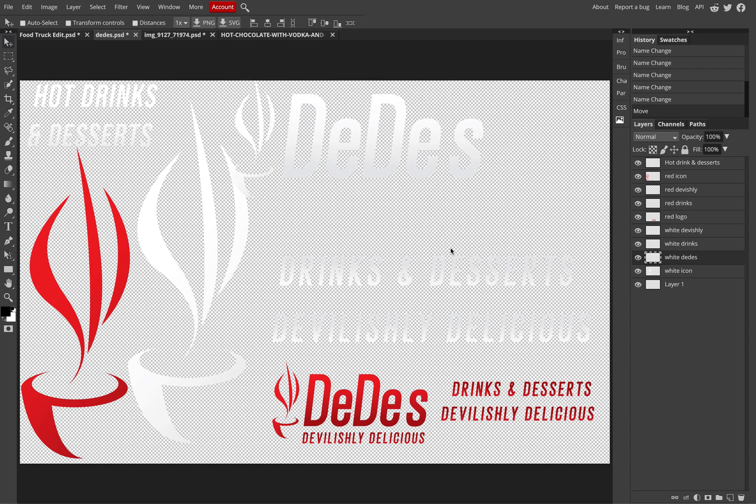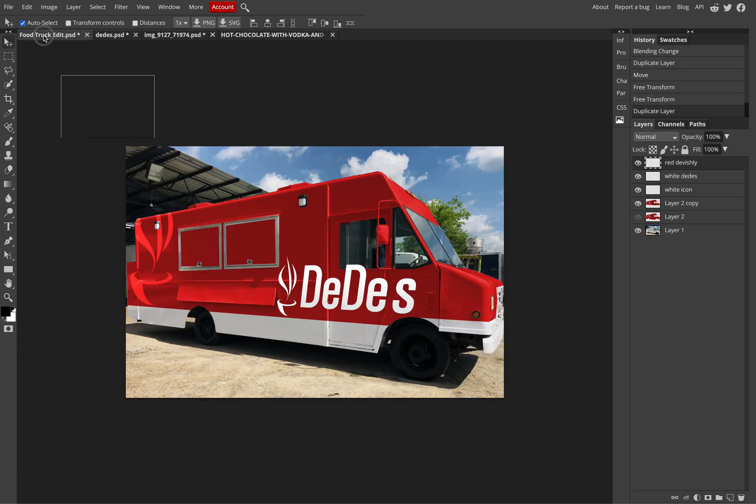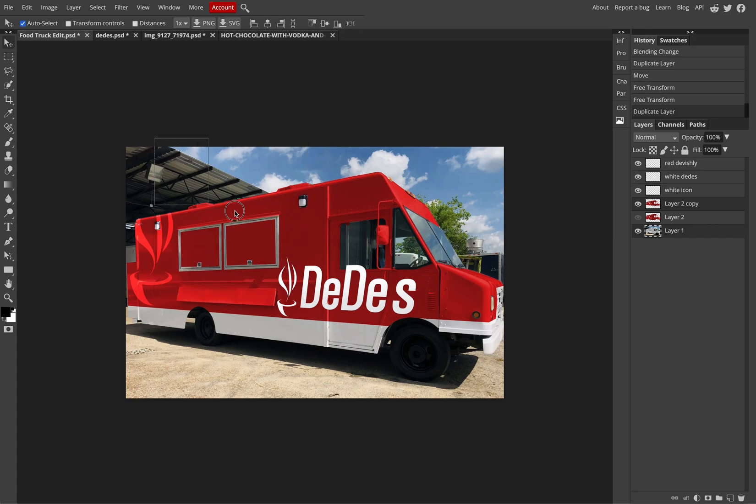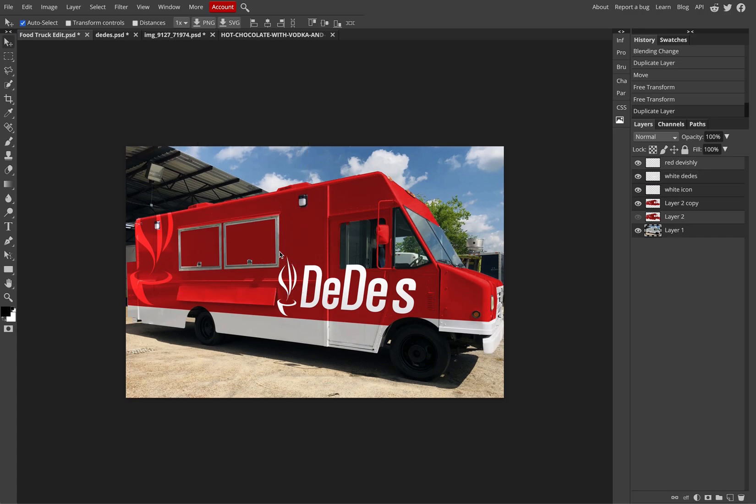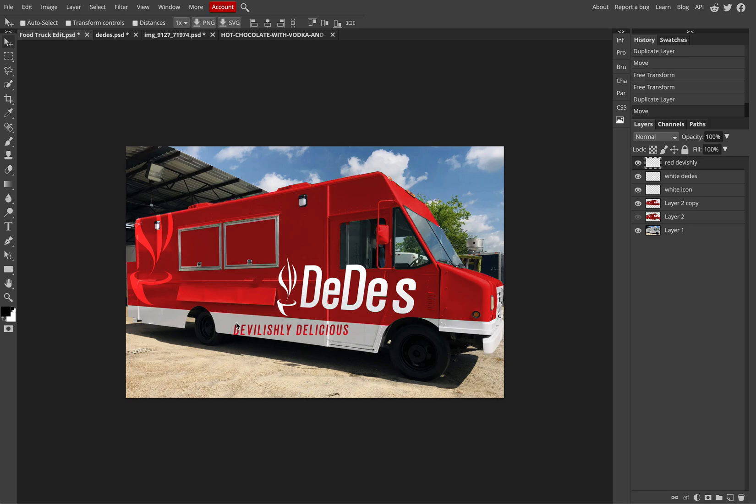I want to make sure that I put the auto-select back on, then I can pull it up to the food truck and drop it on. Again, make sure that you select out the correct layer. Turning off auto-select so I can pull down the text. Then you can see I'm trying to put in 'devilishly delicious' down the white border on the bottom.